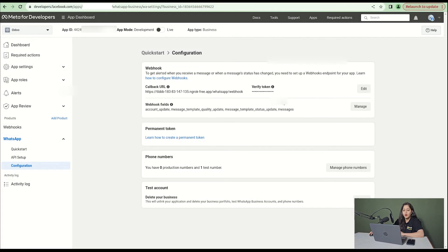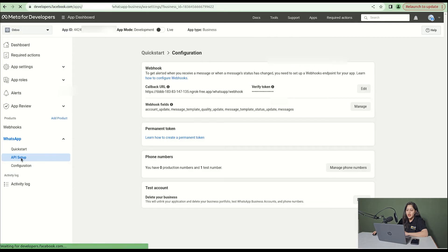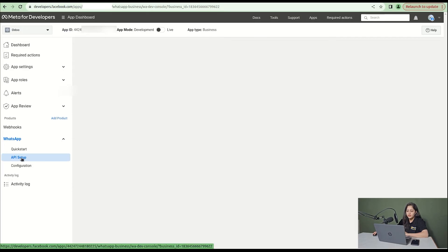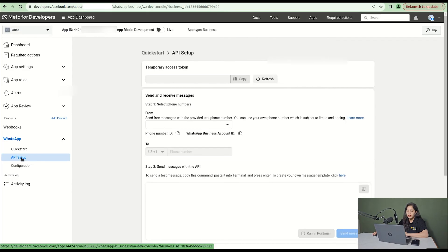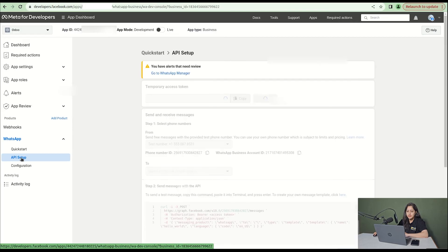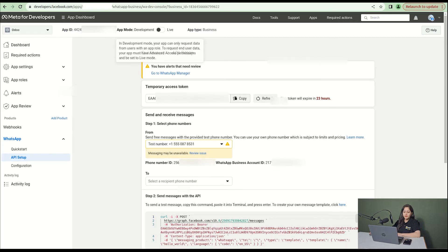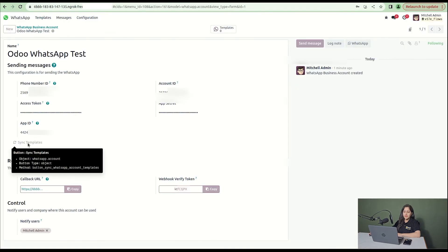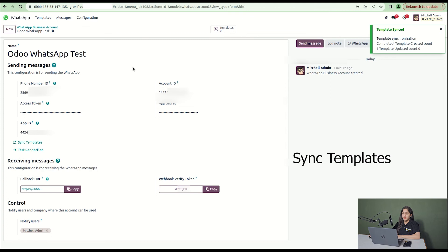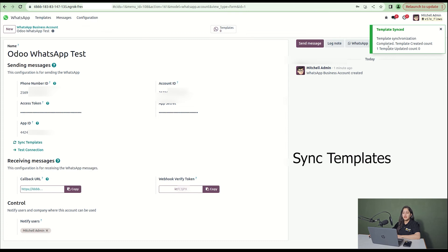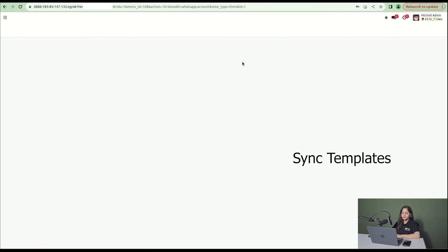After that, go to API setup. Here on the Odoo database, click on sync templates and you can see the template synchronization is completed.